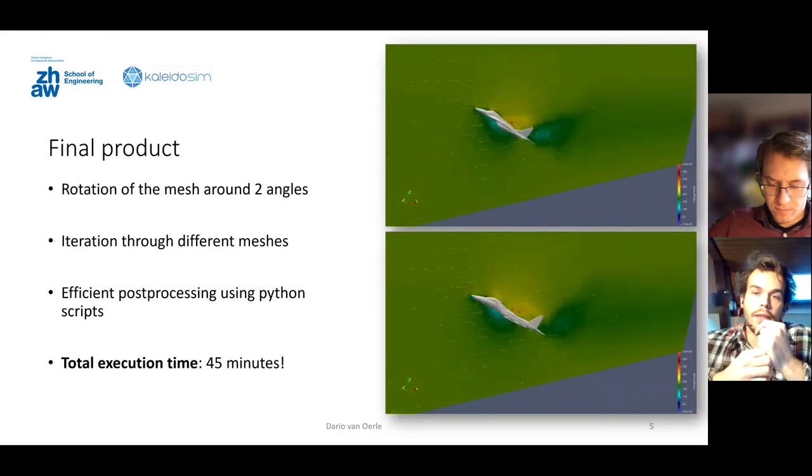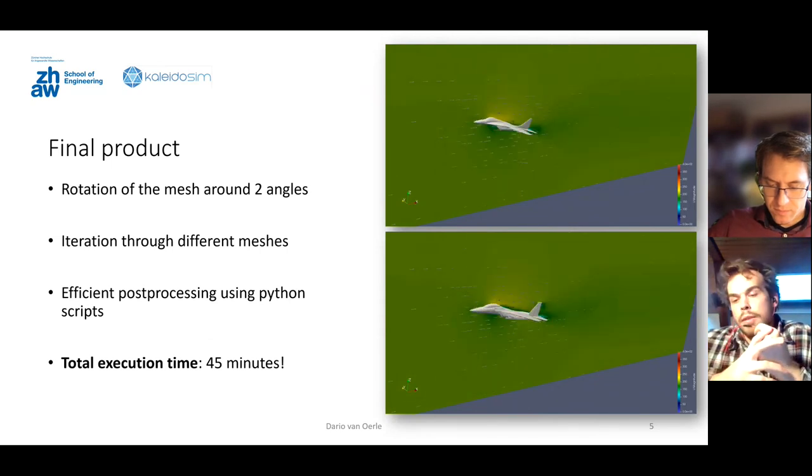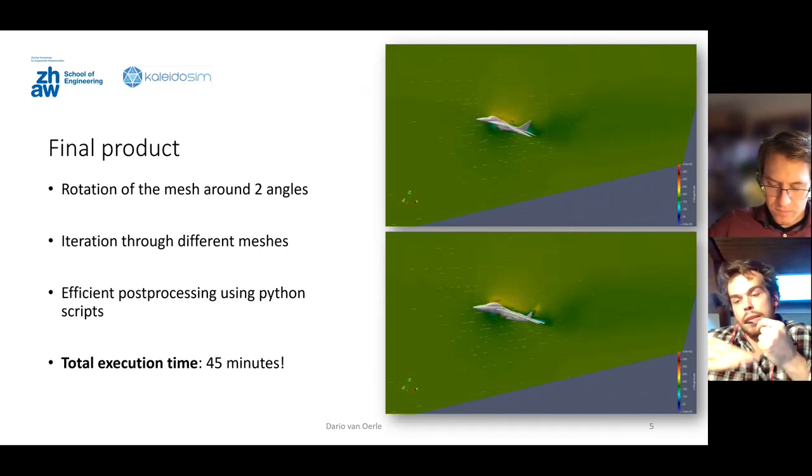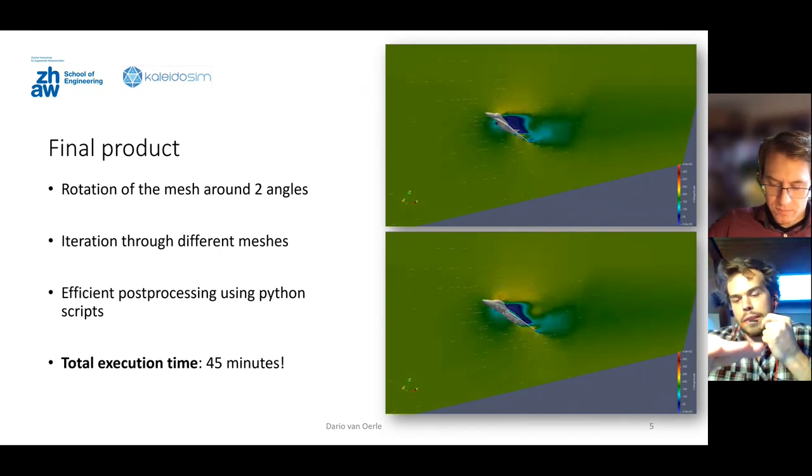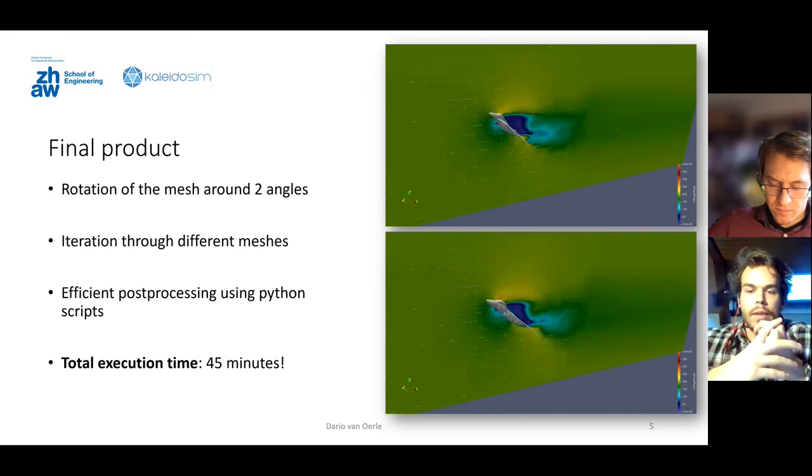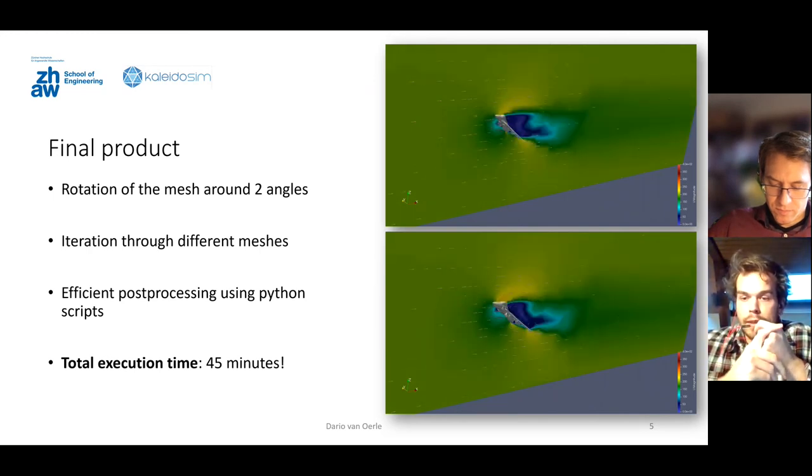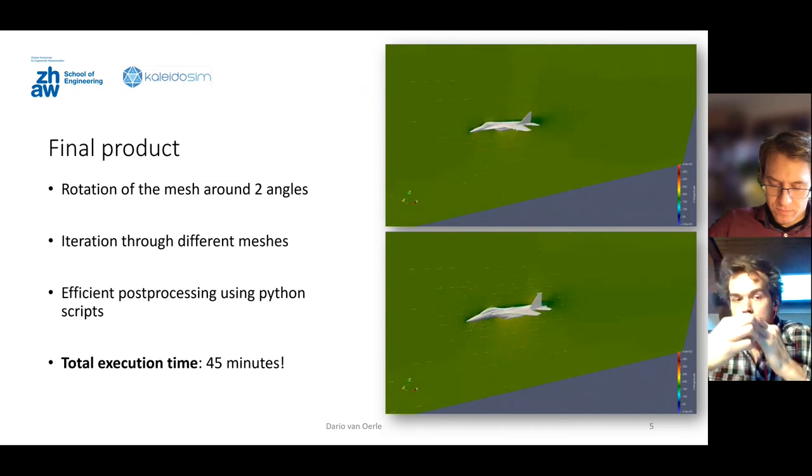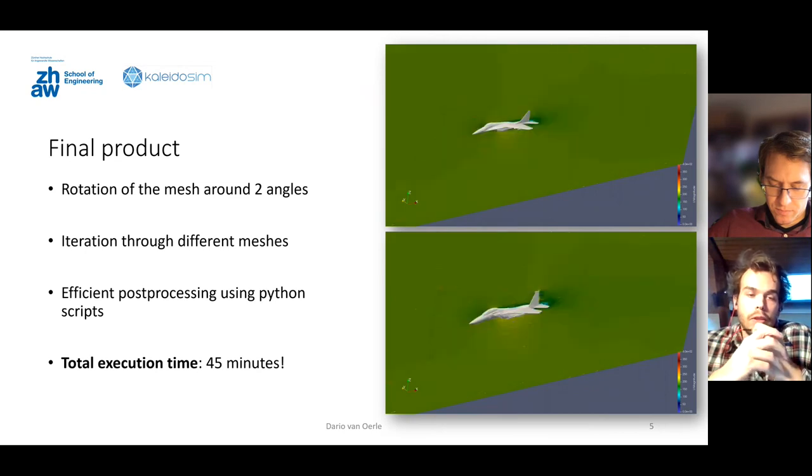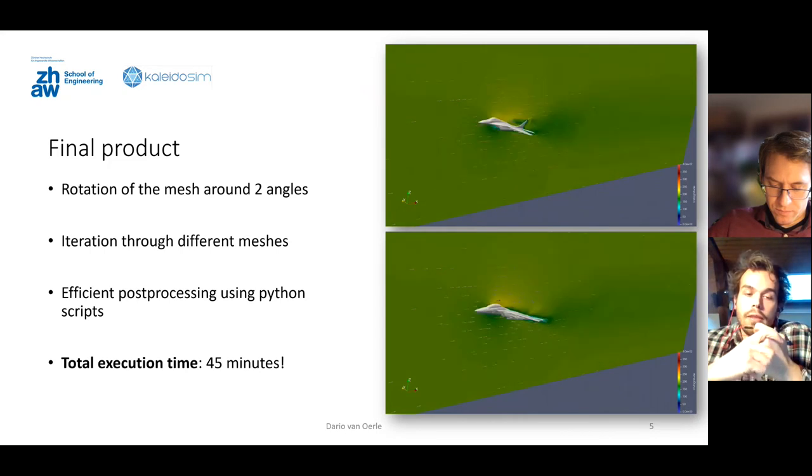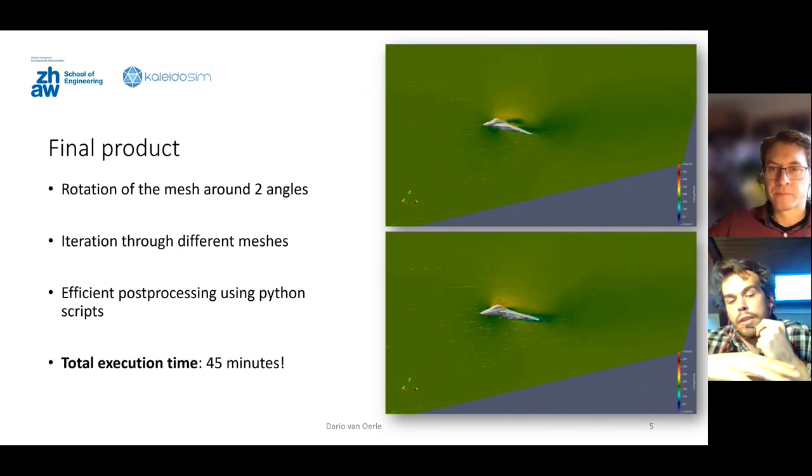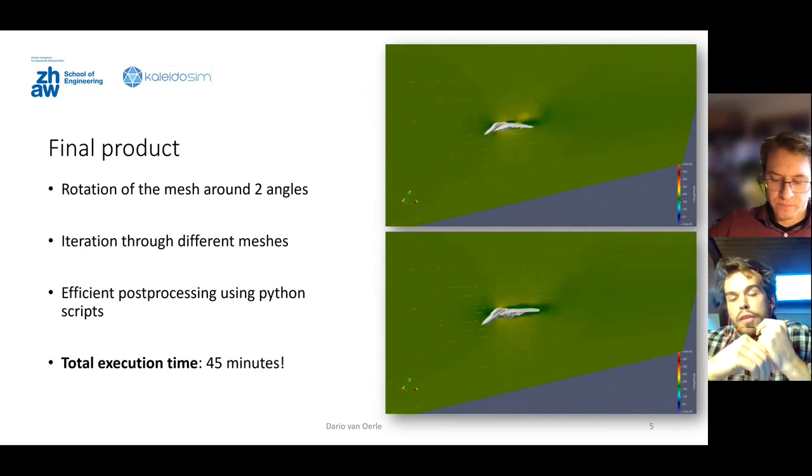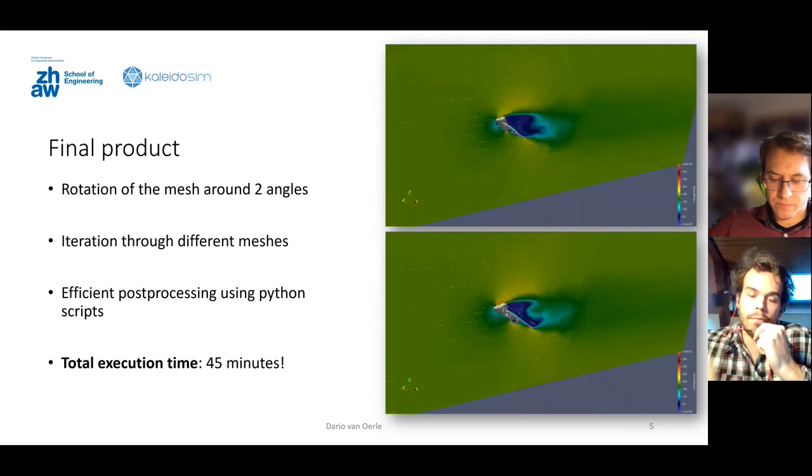For my final product, I conducted an aerodynamic study with two fighting jets and they are rotated from the Y axis and then afterwards around the Z axis as well. This is a total of 420 cases, it goes around 45 angles and I iterated through different meshes and I used a pretty efficient post-process with my Python script. I also plotted this data and wrote a CSV file and all in all from the time I started the simulation until I have everything analyzed it took me around 45 minutes. And this was while I was filming a tutorial and explaining everything.